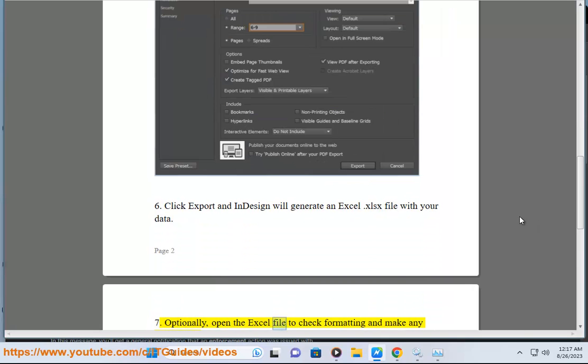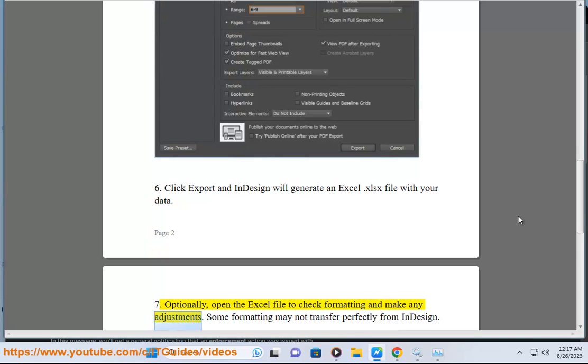Optionally, open the Excel file to check formatting and make any adjustments. Some formatting may not transfer perfectly from InDesign.